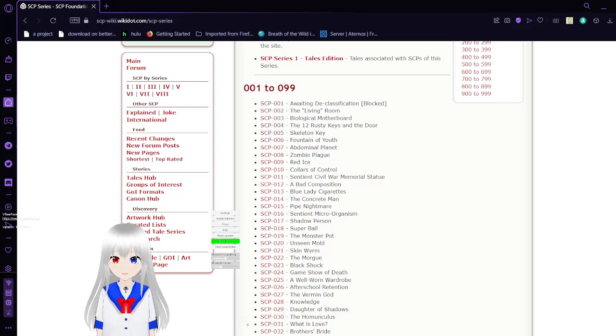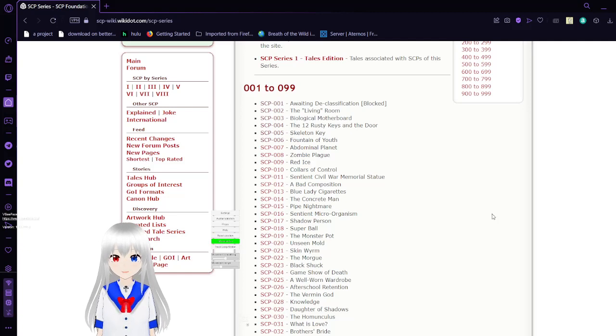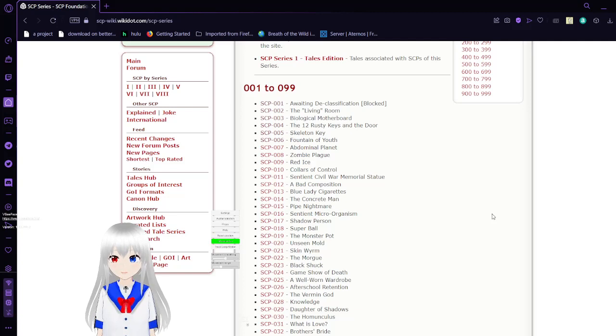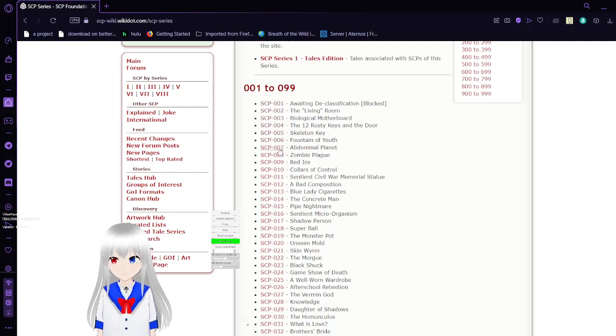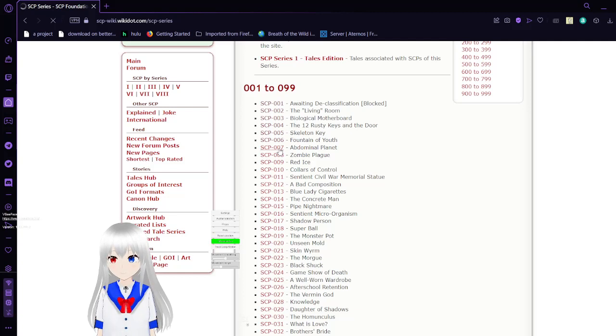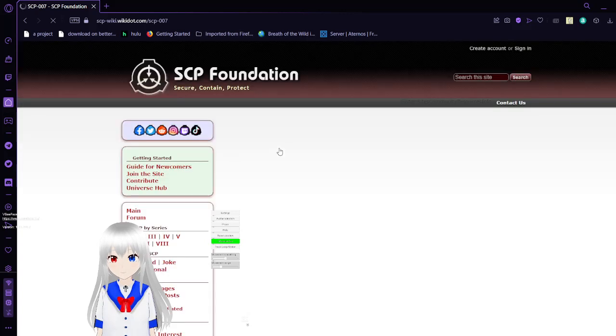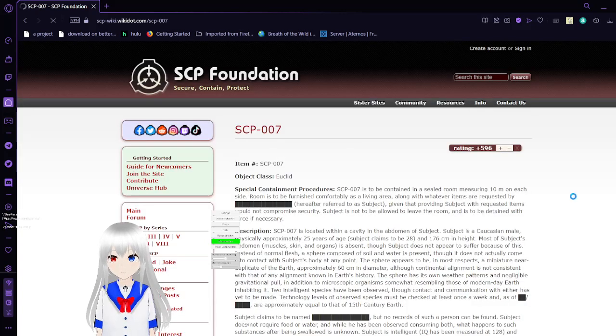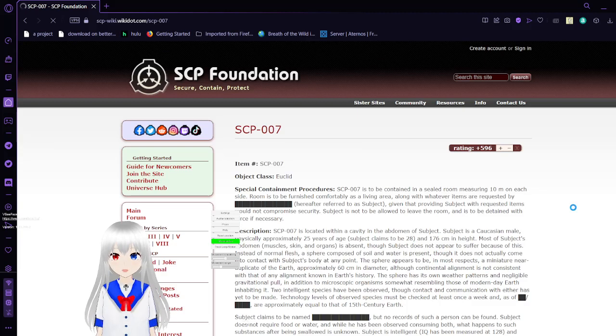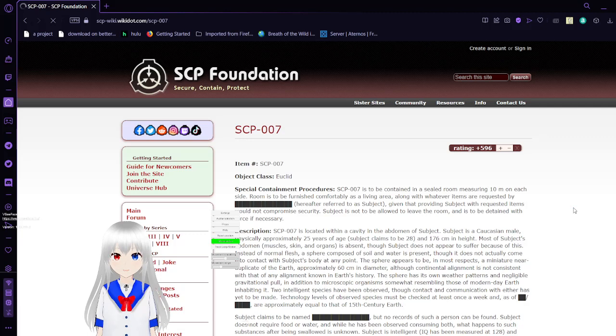Hello, this is Haku with the Bean, and I am here to read SCP-007, 008, and 009. First off, we have SCP-007, also known as the Abdominal Planet.